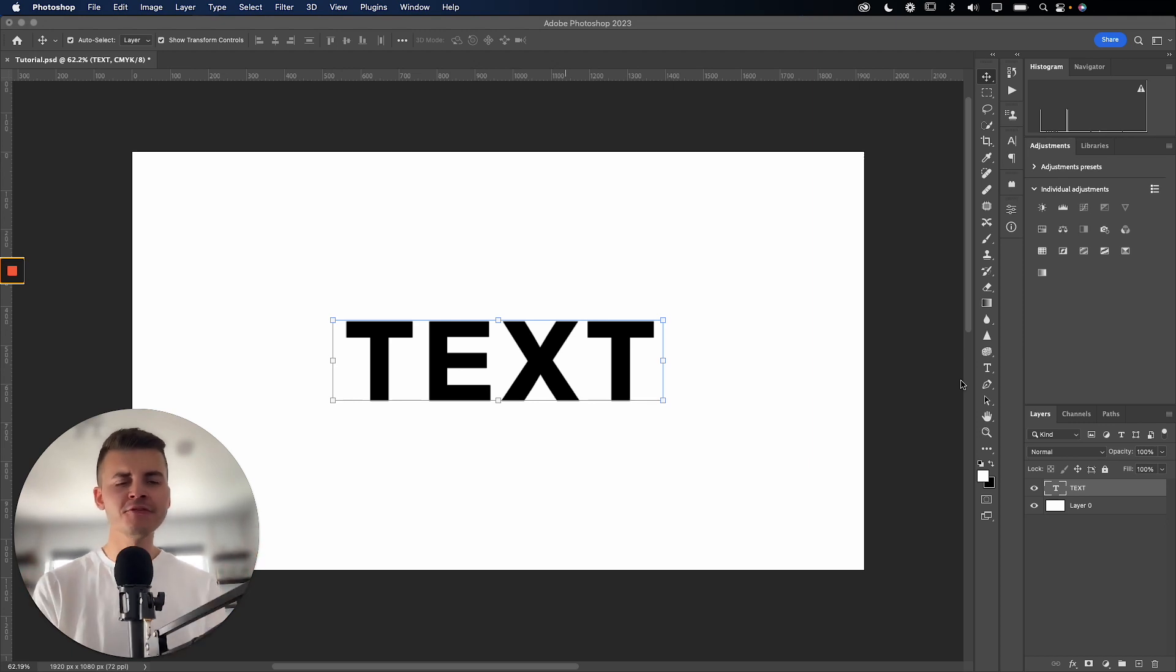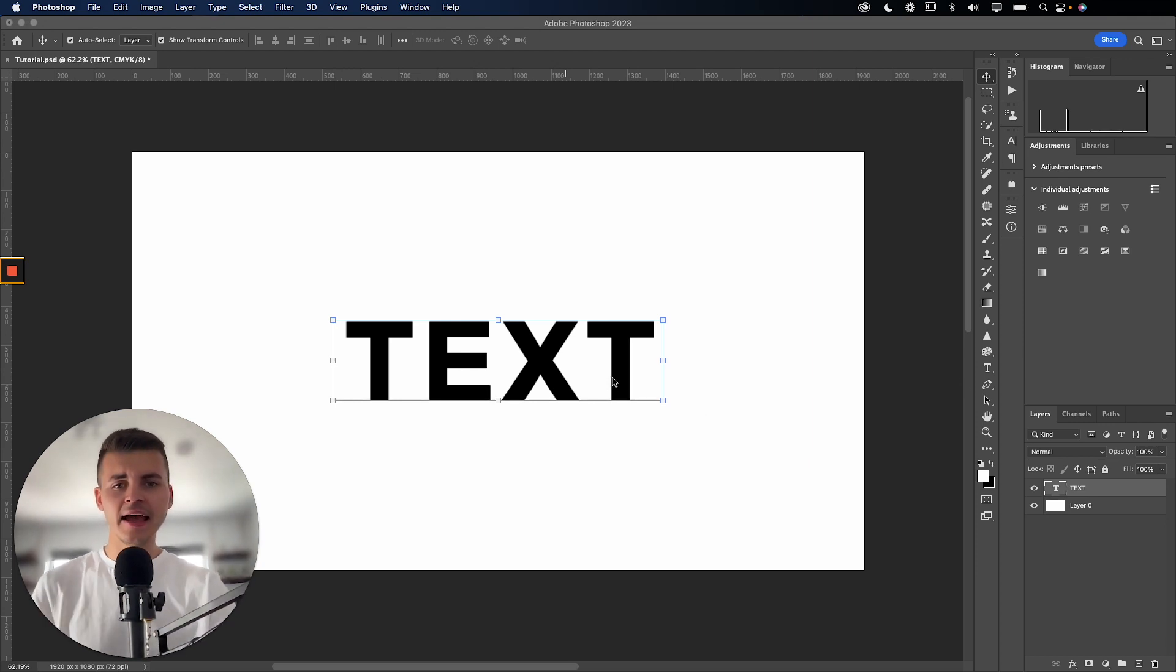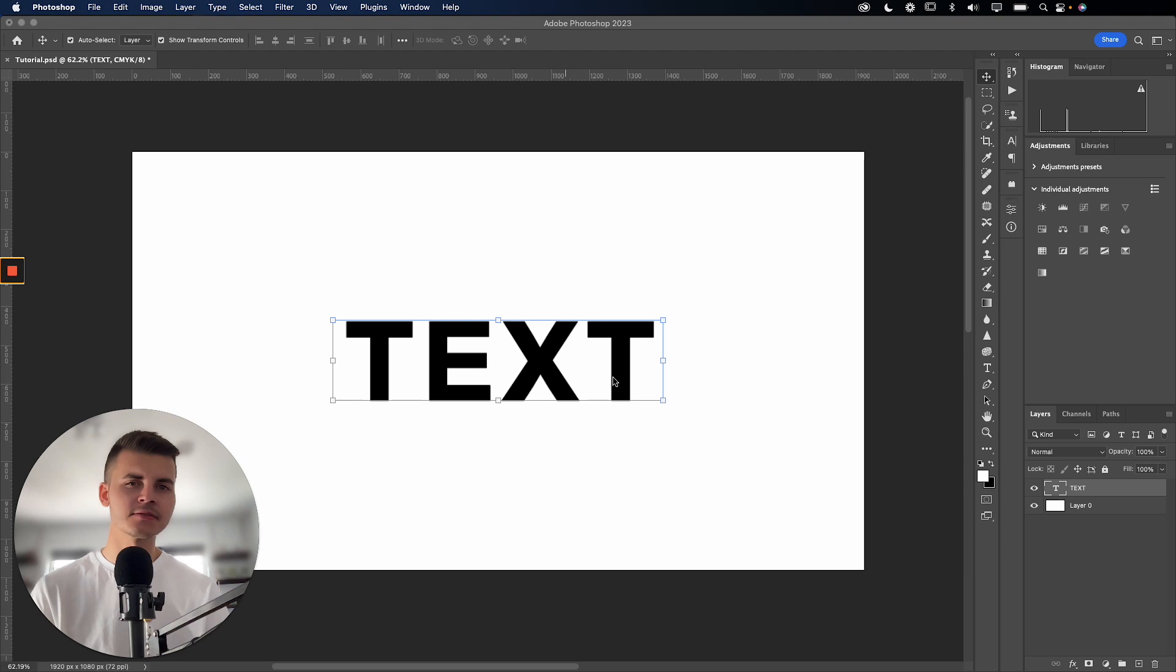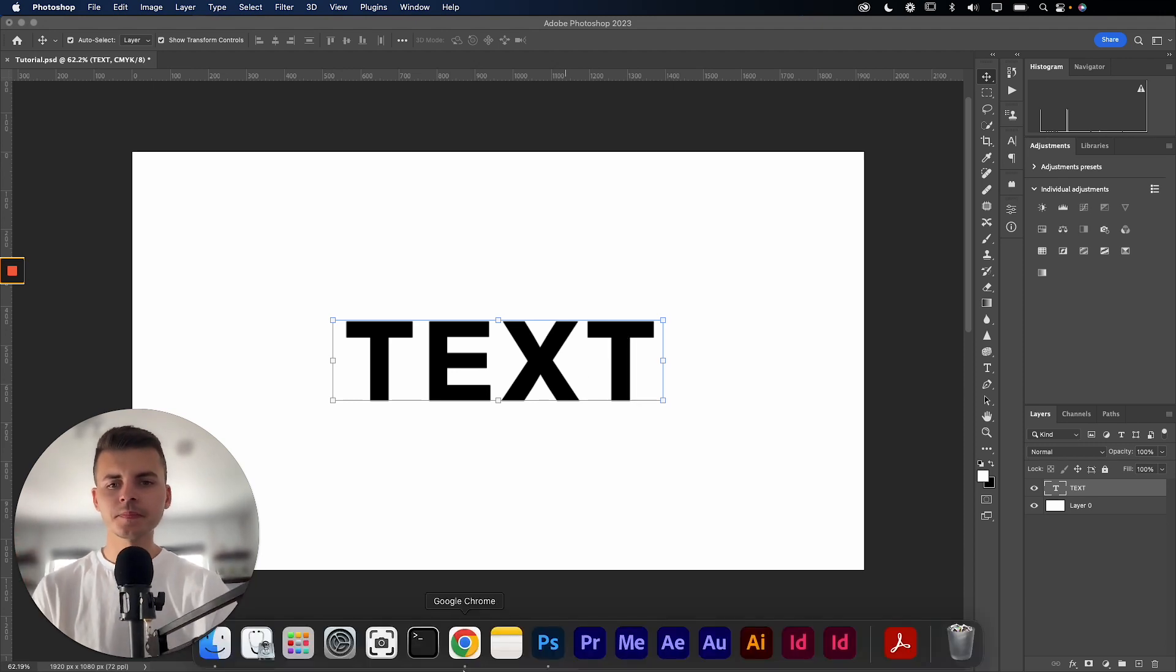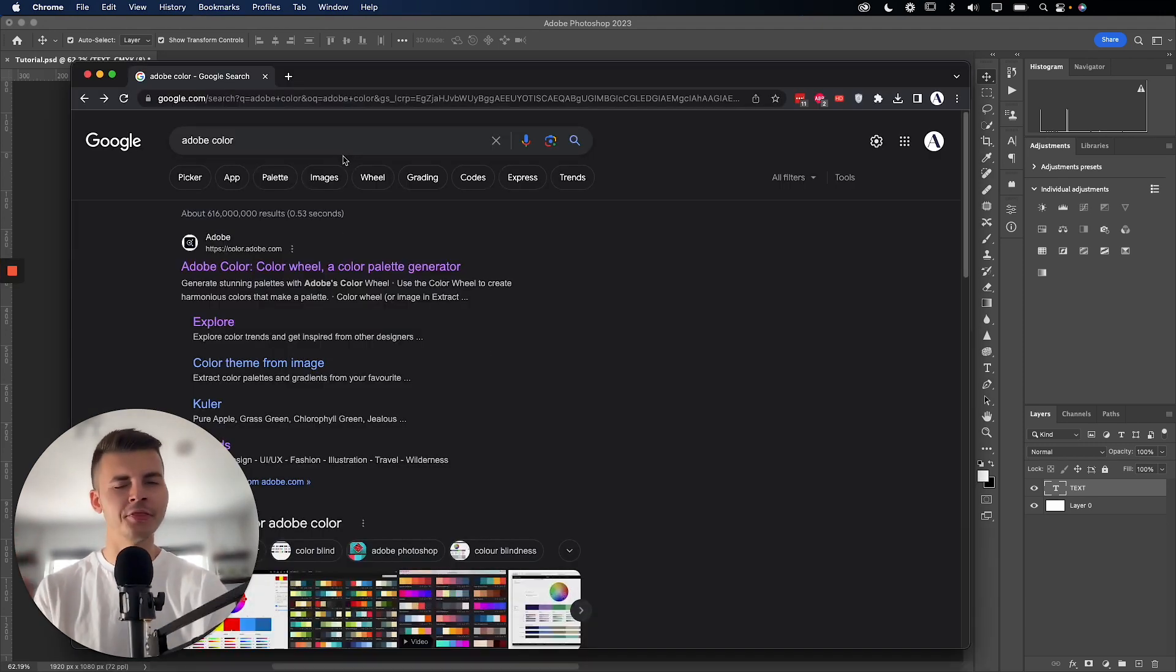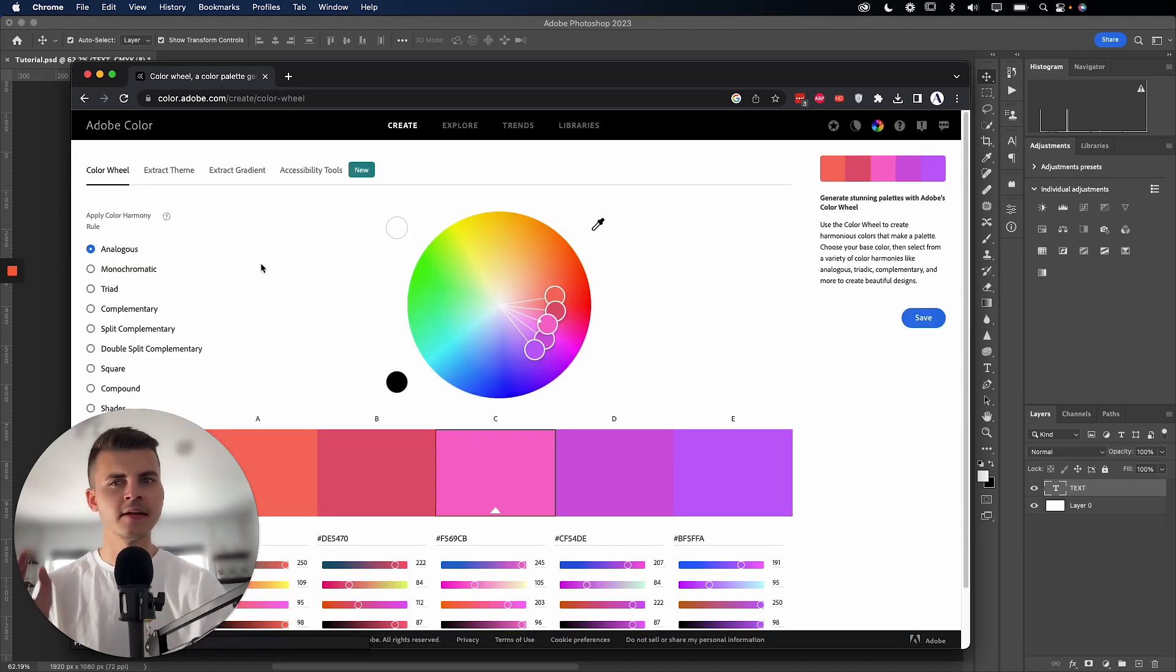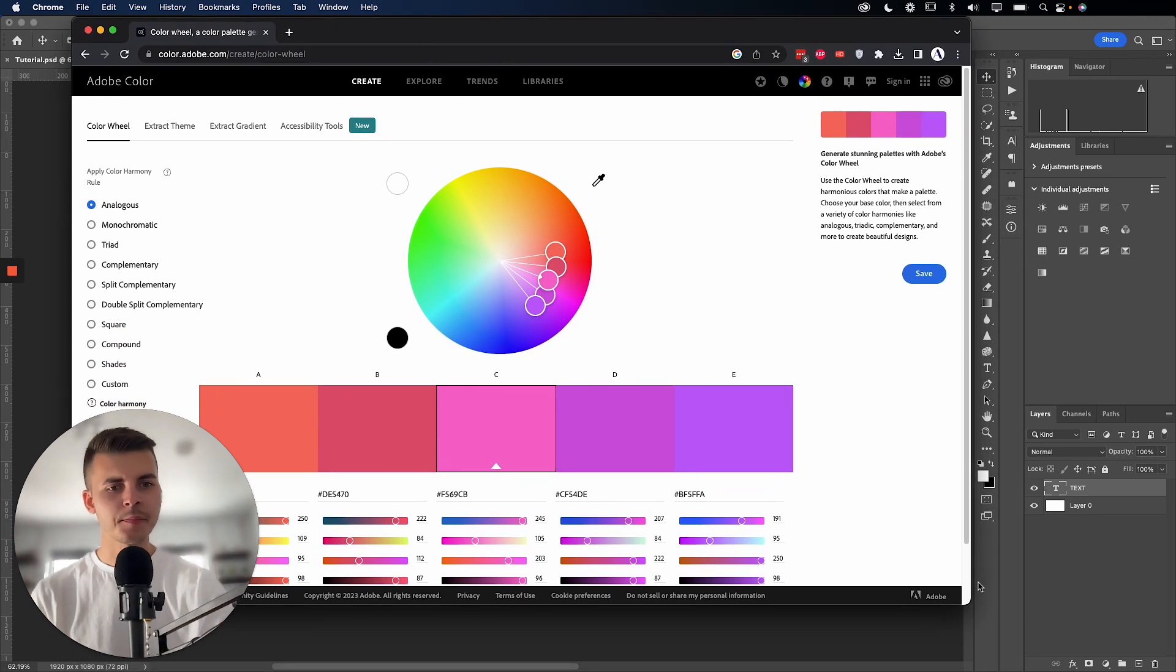So in front of me, I have this white canvas with some simple text and let's create a hypothetical scenario where I want to stylize this with colors. So I'm going to keep this very brief and simple. What we want to do is go on Google and search Adobe color. And once we find the appropriate link on color.adobe.com, we'll get to this page.